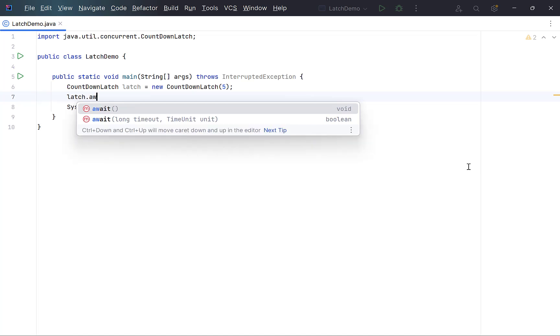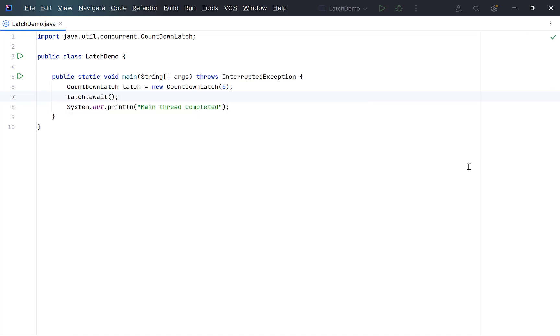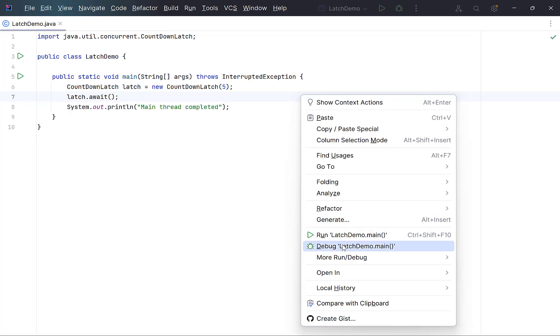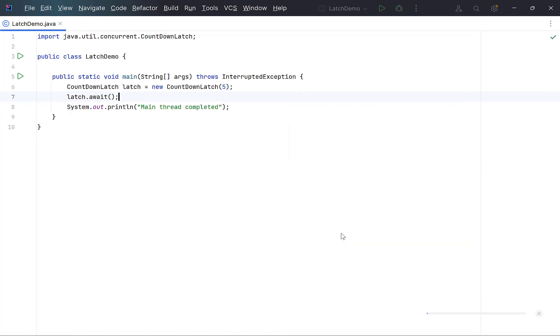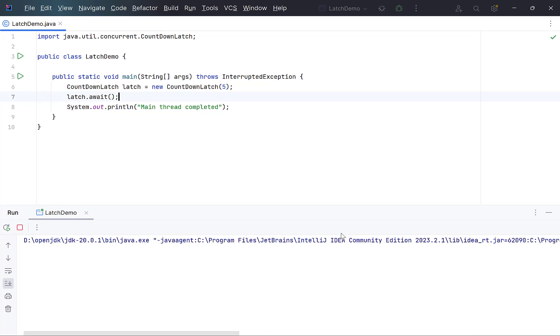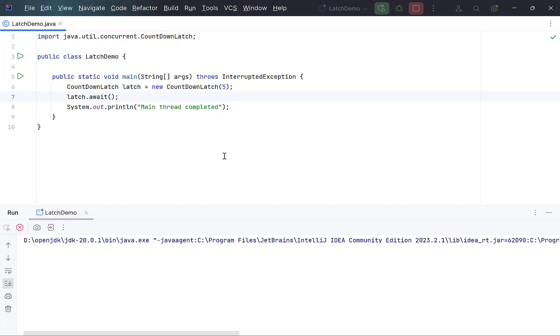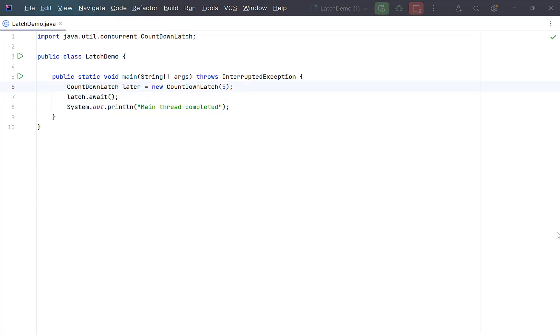Now call latch dot await before print statement and see what happens. Run this. The program goes into waiting state and it will be in this state till the count of this latch reaches 0. Or in other words, countdown method is called on this latch for 5 times, since countdown called once will reduce the counter by 1. Let's do this and see how it goes.